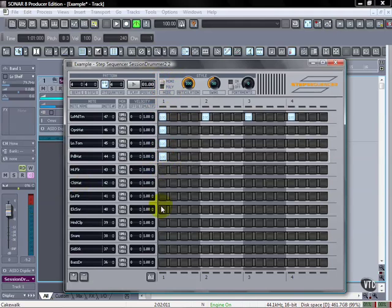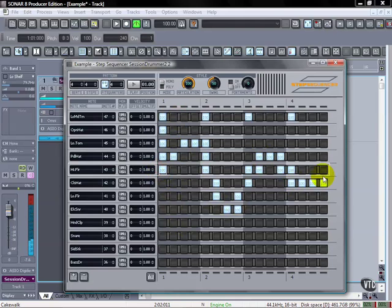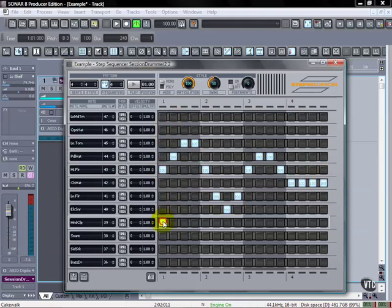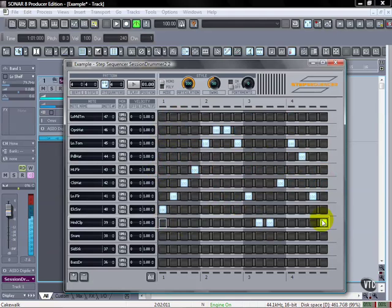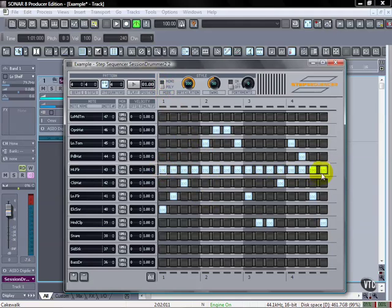this is going to allow us only to have one note per vertical column and you see everything else disappears. So only one per vertical column. So if we go back we can do polyphonic and set them however we want.